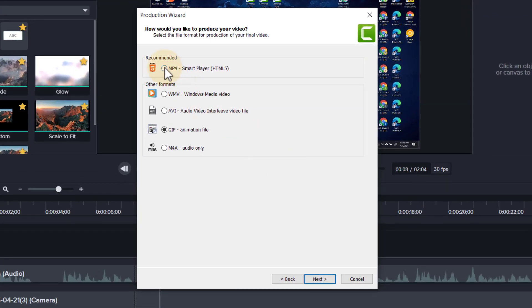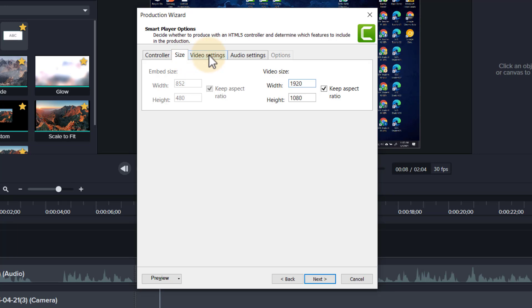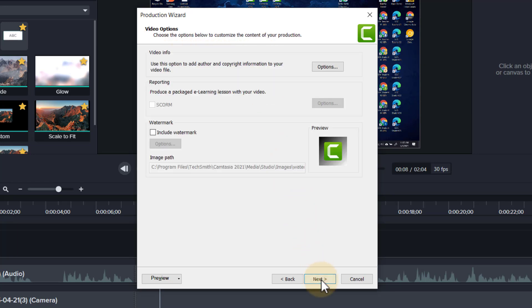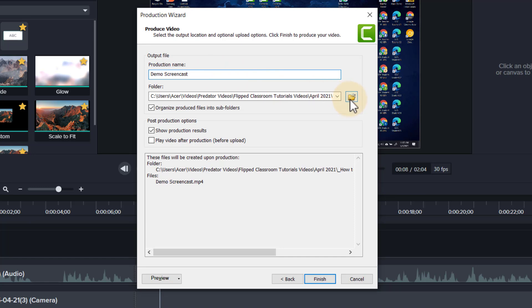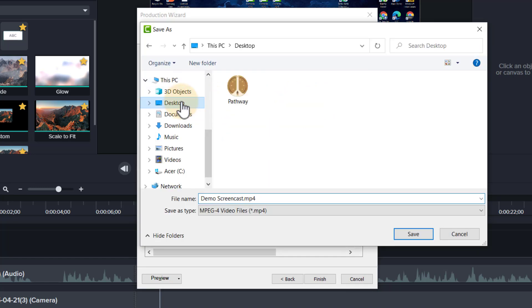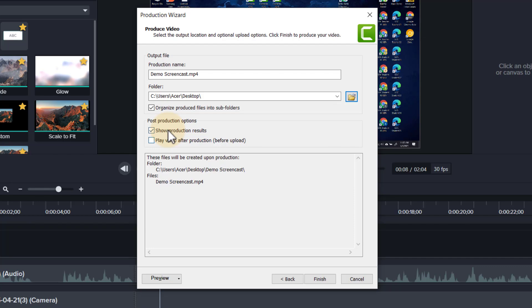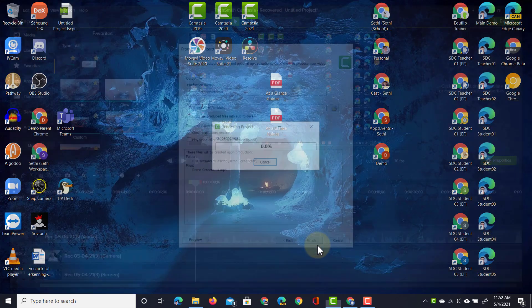We're going to select the mp4, click on next, make sure all our settings are what we want them to be, click on next again, choose where we want to save this file. I'm going to say demo screencast and save it on our desktop. Do you want to show the production results? Yes, I want to leave this ticked on, and then organize it in subfolders. We're going to click on finish.